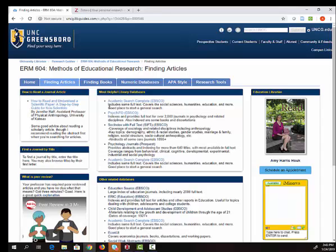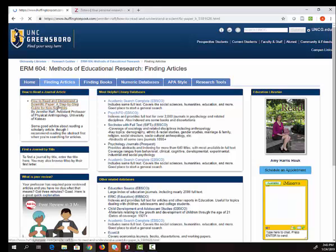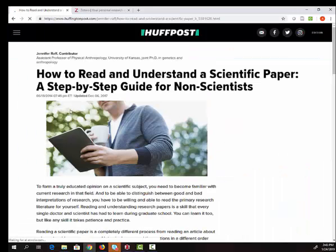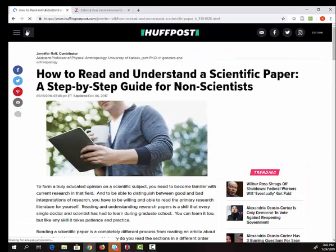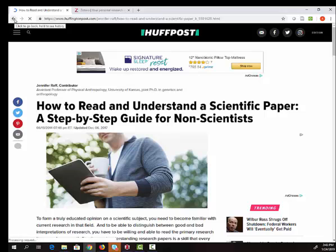There's a link on the left side of the page to an article about how to read a scholarly article, so I encourage you to read that. We'll also talk a little bit more about that in a minute.